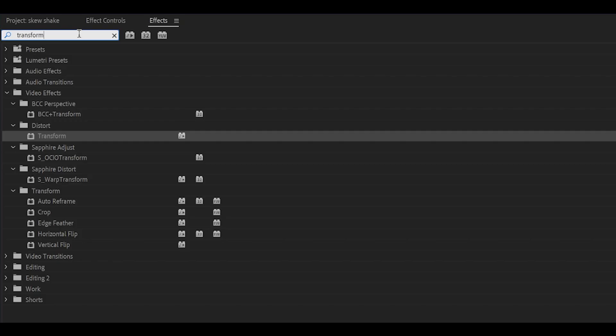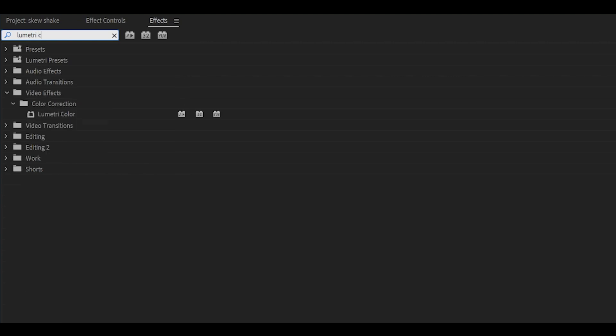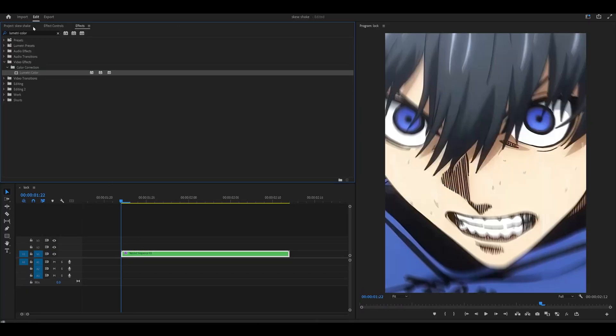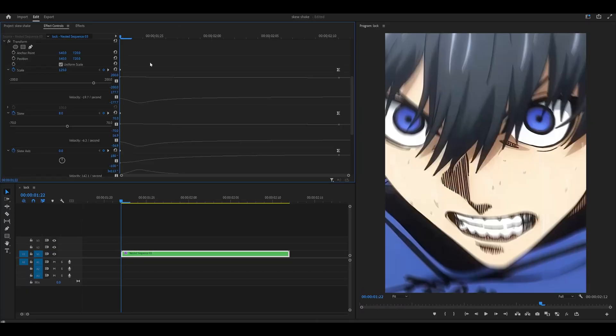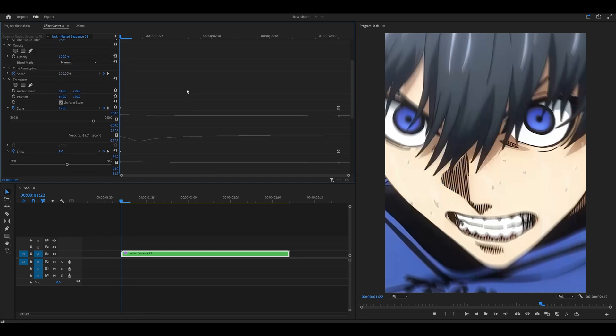Now we need to add an exposure or flash effect. So search for lumetri color, this one underneath color correction and add it onto your clip. Head back into effect control, scroll all the way down. In fact, you can close the transform effect if it helps.